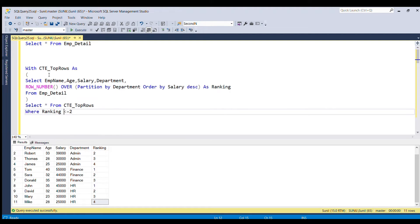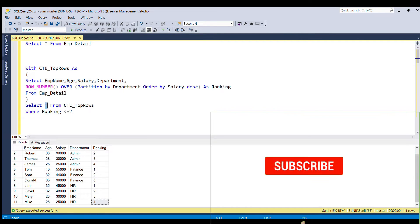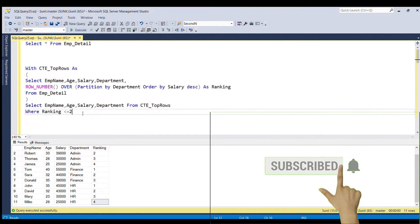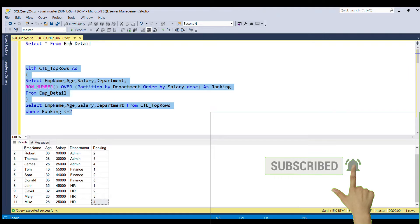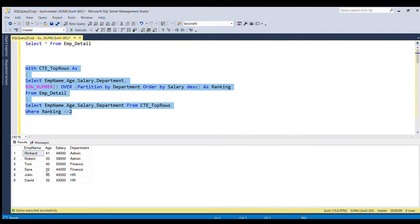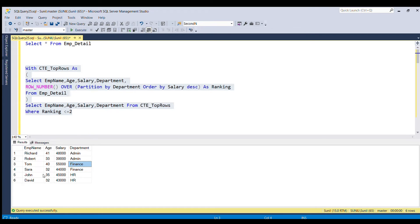I am going to write all the column names as well instead of star. Now, if I run this full query, here you go. You got the top two rows from each department. You can see admin also we are having two rows, finance also we are having two rows, and HR also we are having two rows.